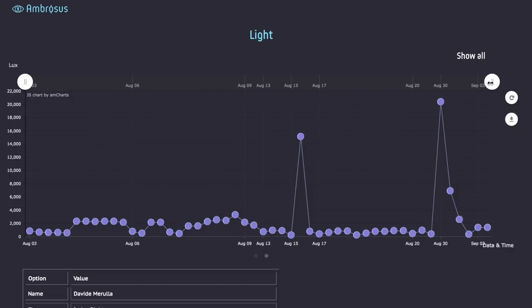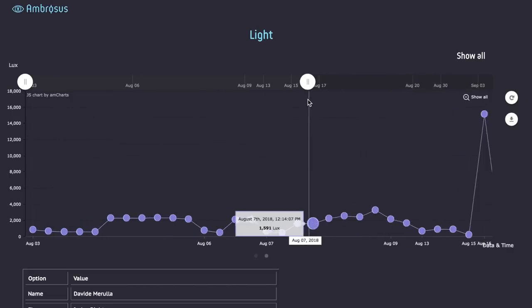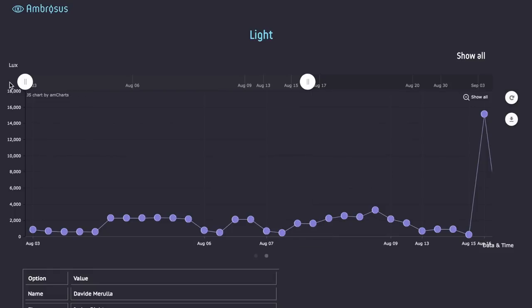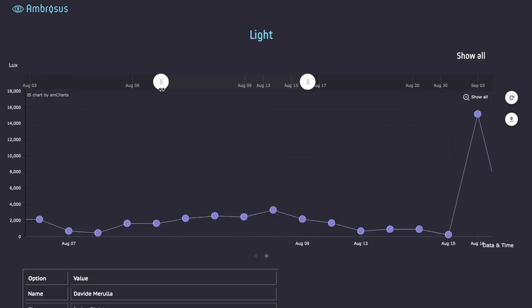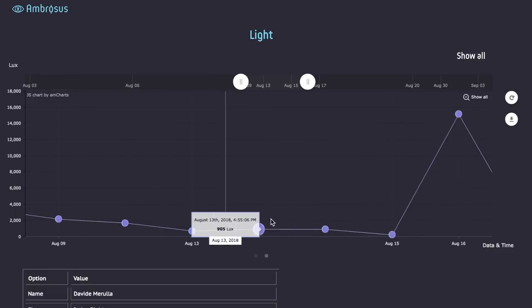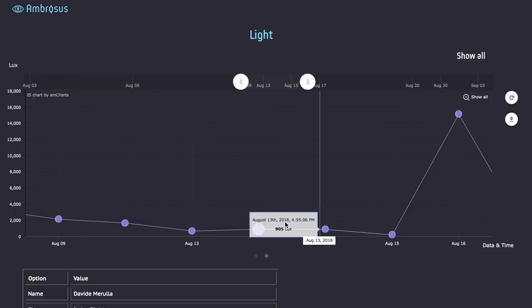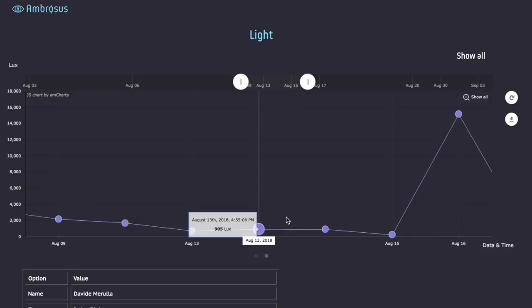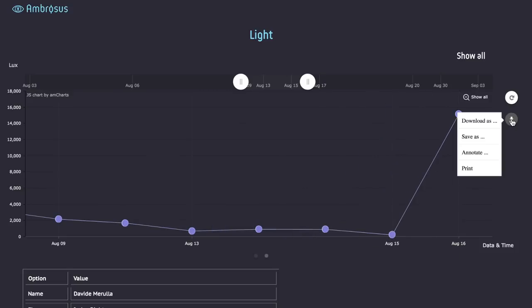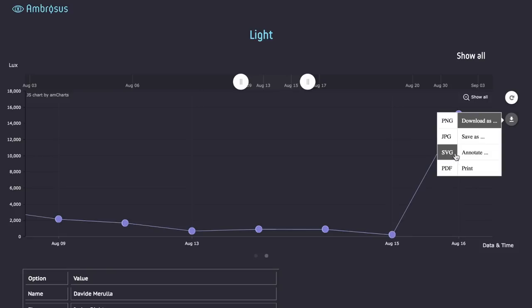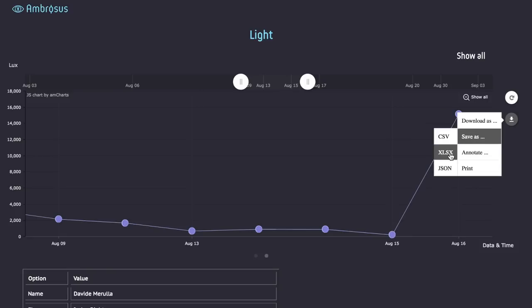We can also take the individual data sets and look at the particular time periods that we're interested in, which can allow us to have a more detailed insights into the supply chain functioning. We can also download individual readings and save them in various formats that can be beneficial for business and operations.